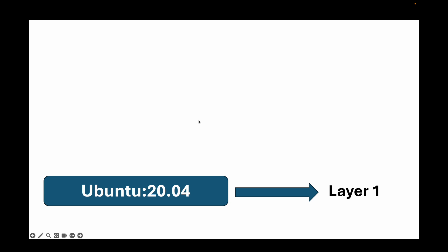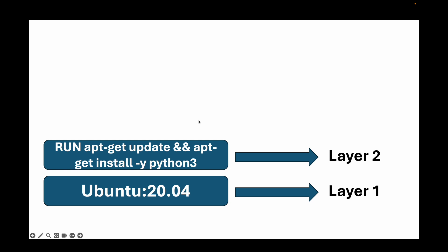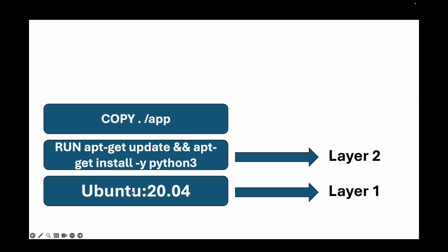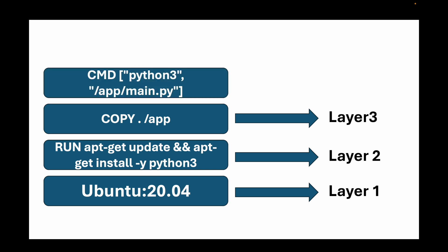So layer 1 would be your base image like Ubuntu 20.04. This will be the minimal Ubuntu operating system. Then layer 2 will be a command like run apt-get update and apt install Python 3. This layer adds the Python interpreter on top of your Ubuntu base layer. On top of this, you will have a command like copy. This will be your layer 3. This layer adds your application source code into the app directory. And then you will have your cmd instruction. This will be your layer 4. This layer sets the default command to run. Now, each of these instructions in a Docker file creates a new immutable layer.